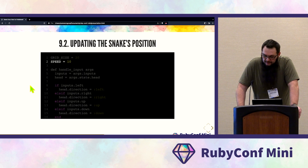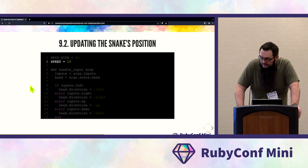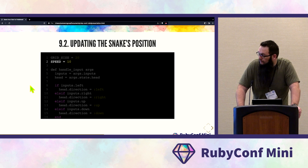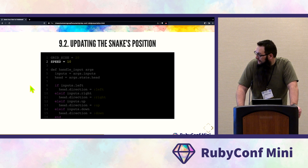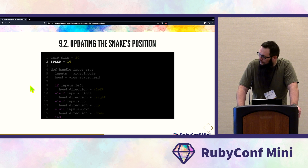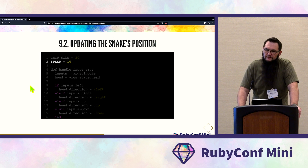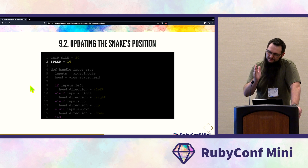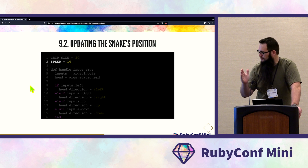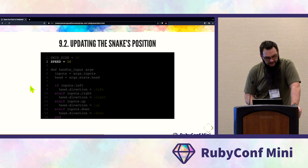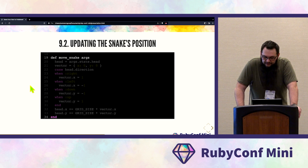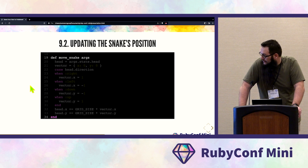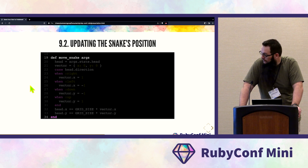Now create another constant at the top of the file, right underneath GRID_SIZE: set SPEED equal to 10. We'll wait every 10 ticks before incrementing the snake, which gives it that nice grid-jump position like the old arcade classic. Then create a new function called move_snake above the update function.